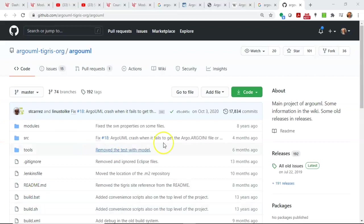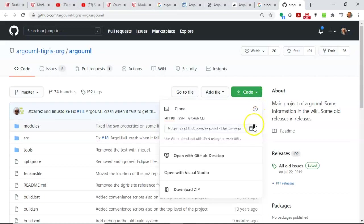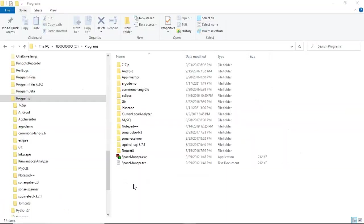I will put this link up in our project, but just search GitHub Argo UML. If you search for that, you'll come to this page. I'm going to go to code, and then I'm going to hit the little clone button right here. In a Windows-based operating system as I have, I'm going to go to a programs folder.